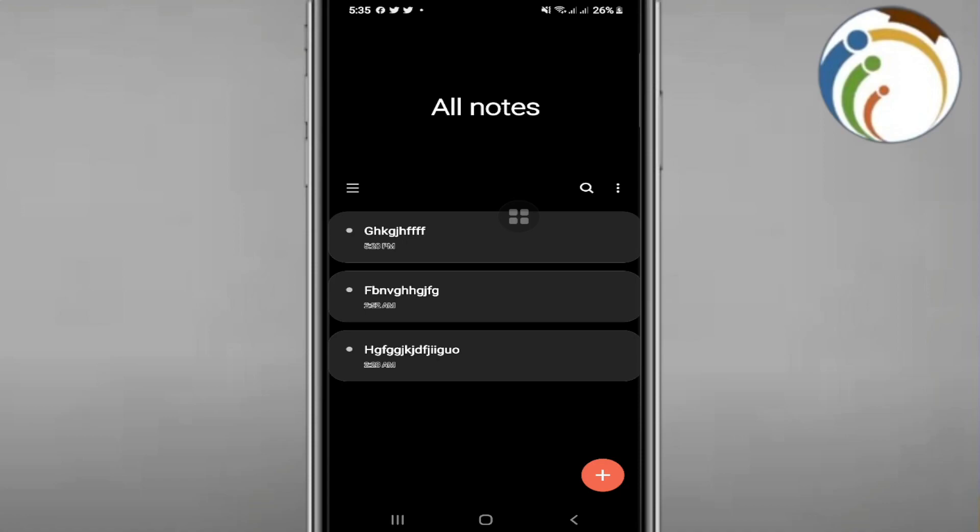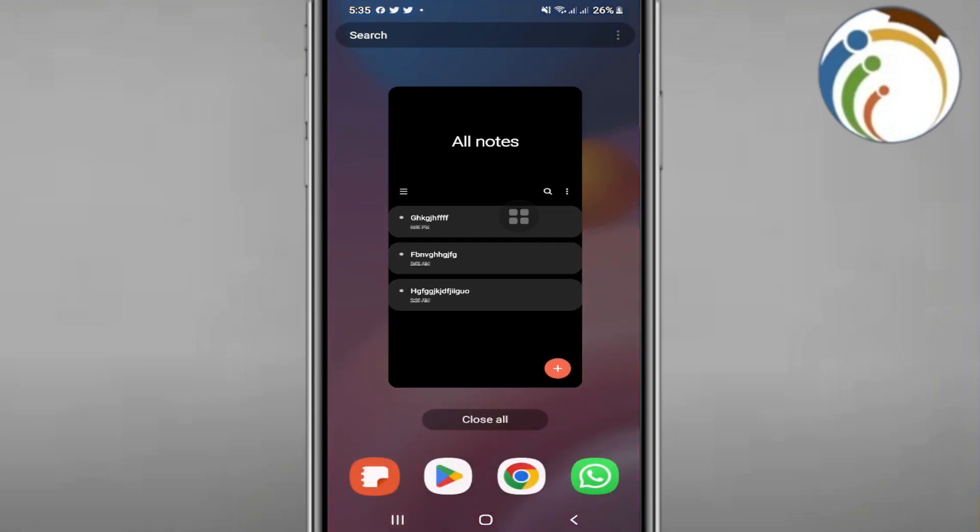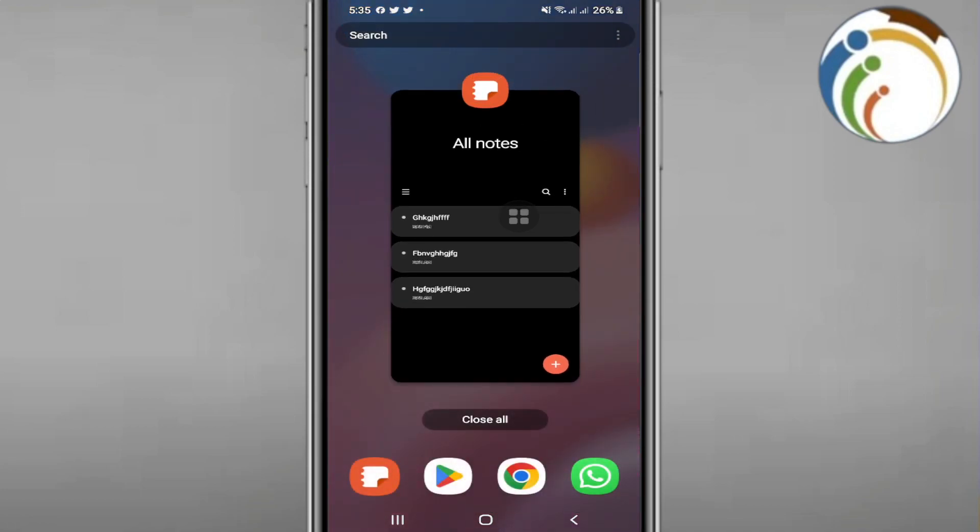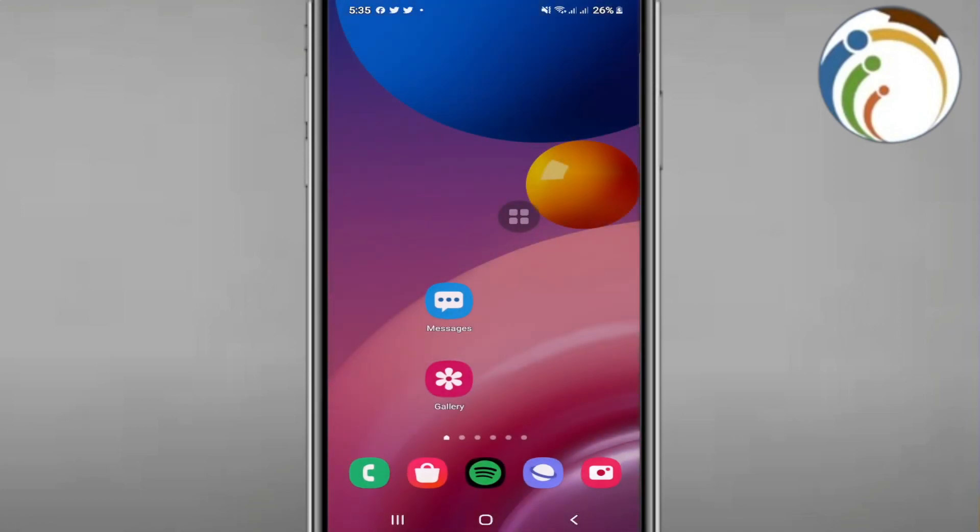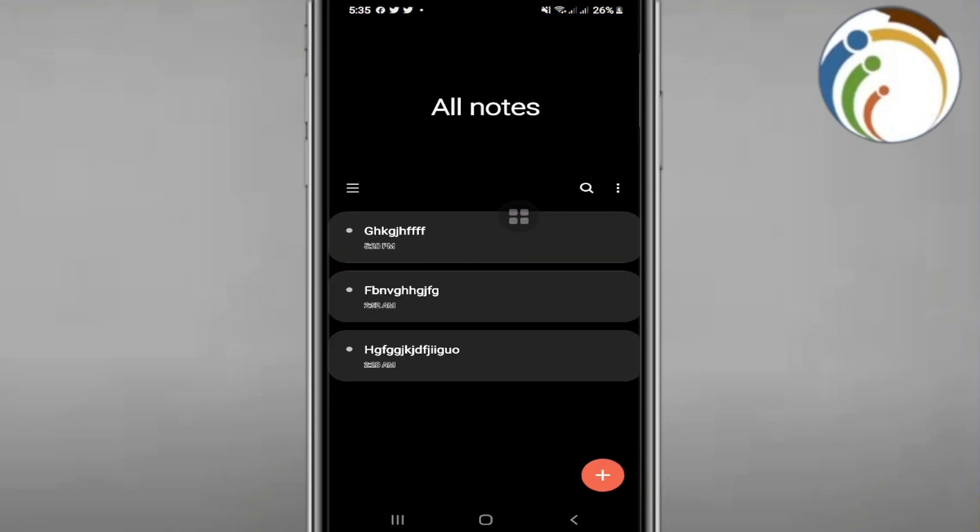Hello and welcome everyone. In today's video, I'm going to show you how to draw a straight line on Samsung Notes. Let's find out. First, open Samsung Notes on your phone.